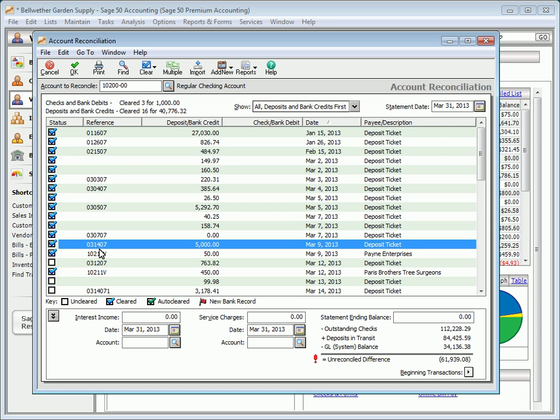If necessary, enter a single interest income amount into the Interest Income field, then select a date and a General Ledger account. This account is normally an income type account. Enter a single service charges amount in the Service Charges field, and select a date and General Ledger account for it. Service charges are usually posted to an expense type account.